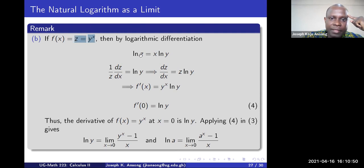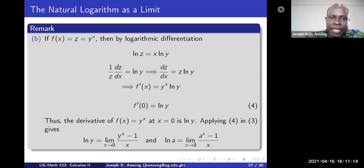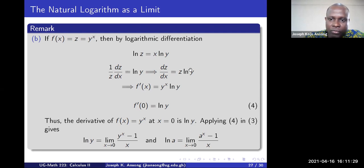Taking the ln of both sides gives ln(z) = x·ln(y). Differentiating with respect to x: (1/z)·(dz/dx) = ln(y). Multiplying through by z: dz/dx = z·ln(y). Since z = y^x, we get f′(x) = y^x·ln(y). Substituting x = 0: f′(0) = y^0·ln(y) = 1·ln(y) = ln(y).